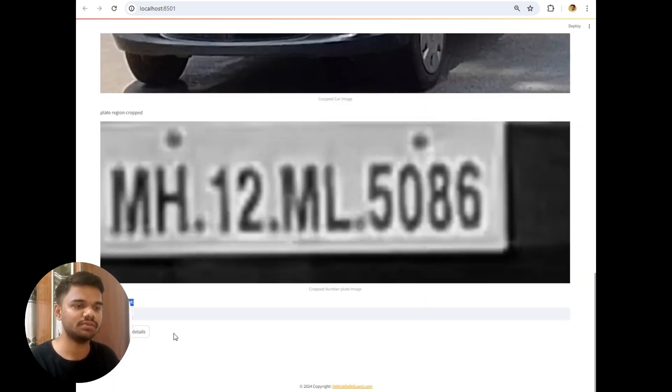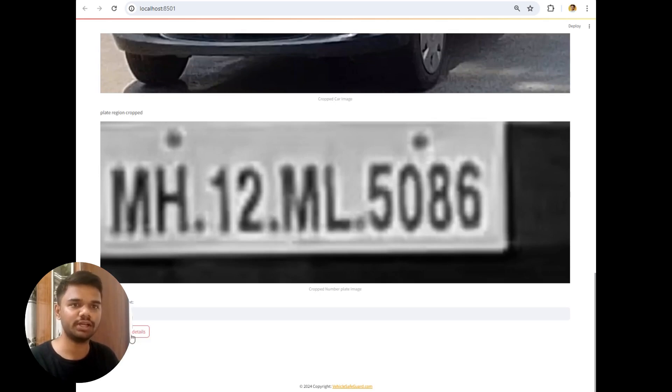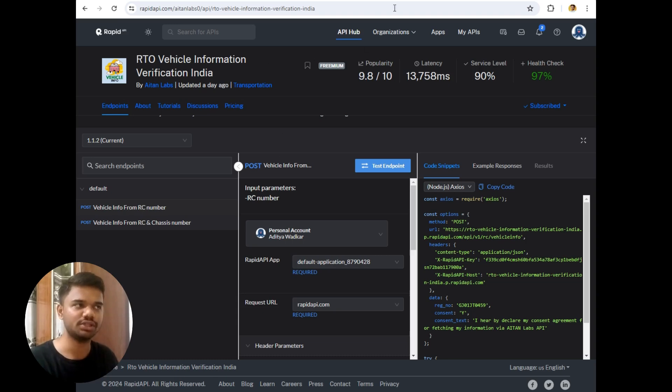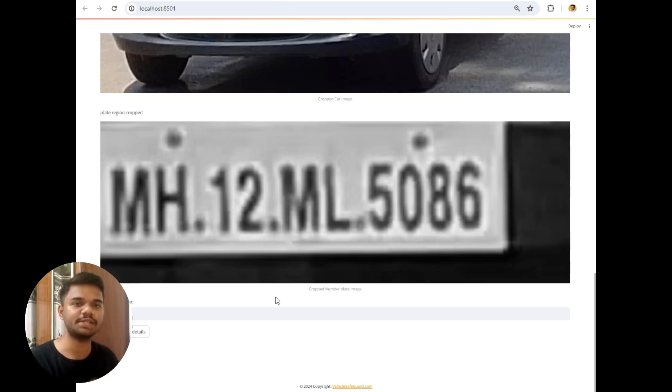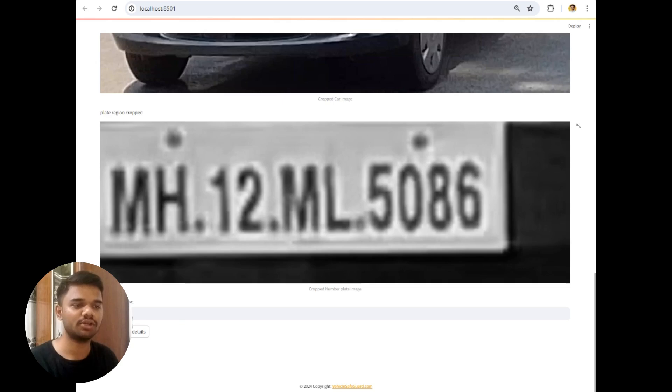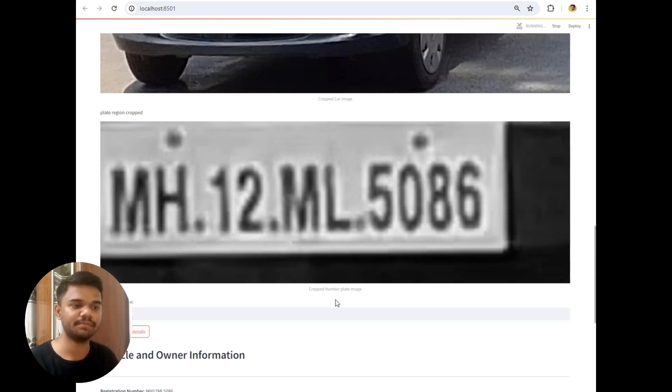Now if I simply click on this fetch vehicle details button, it will directly hit the official API of this RTO vehicle information and send me the results. And if the vehicle is violating any compliance it will simply send an SMS to me. So let's hit on this fetch vehicle details button. So let's wait for some time.